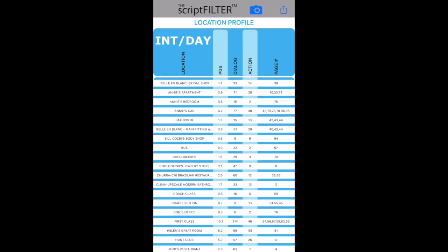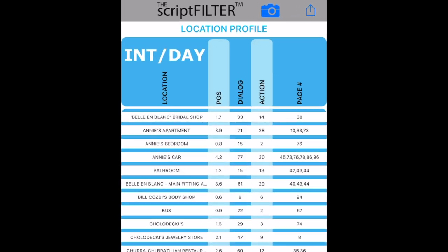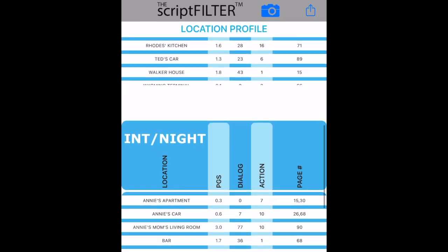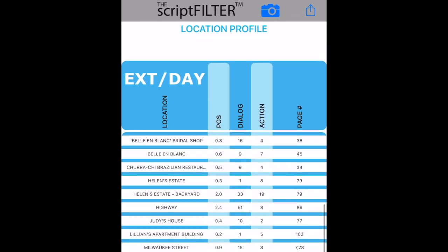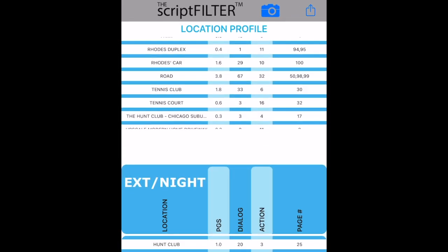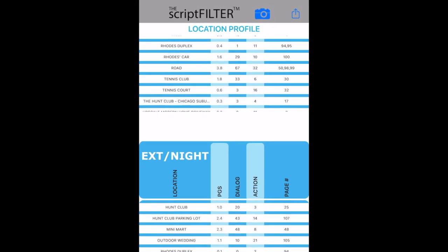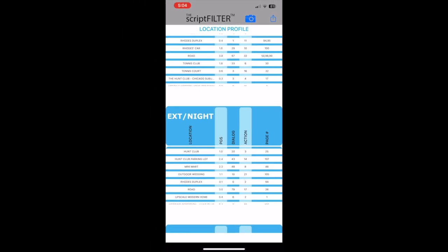The location profile displays each location of the script in lists of interior day, interior night, exterior day, and exterior night, displaying important data about each scene in sortable columns.